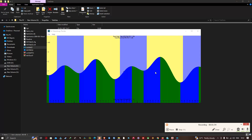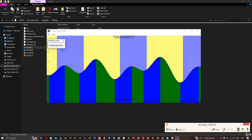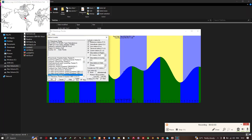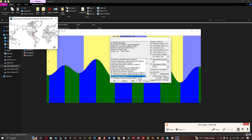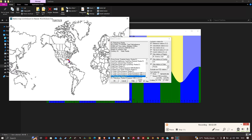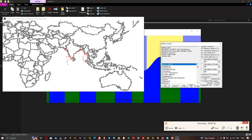In the software interface, navigate to the File menu and select the Location option. A new window will pop up. Select the location where you would like to download your tidal data. You can visualize the different stations available in your chosen study area.